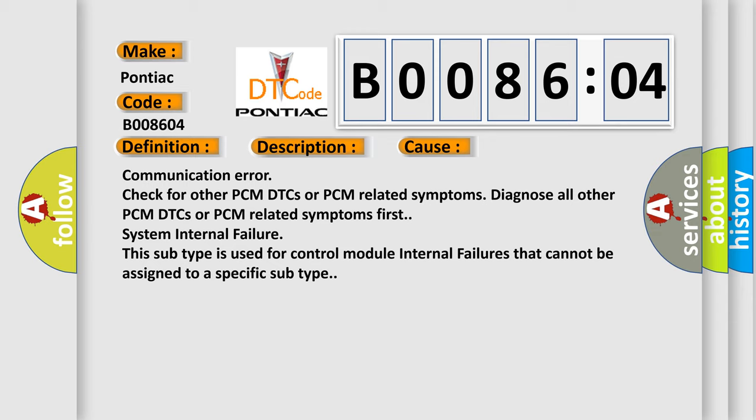System internal failure. This subtype is used for control module internal failures that cannot be assigned to a specific subtype.